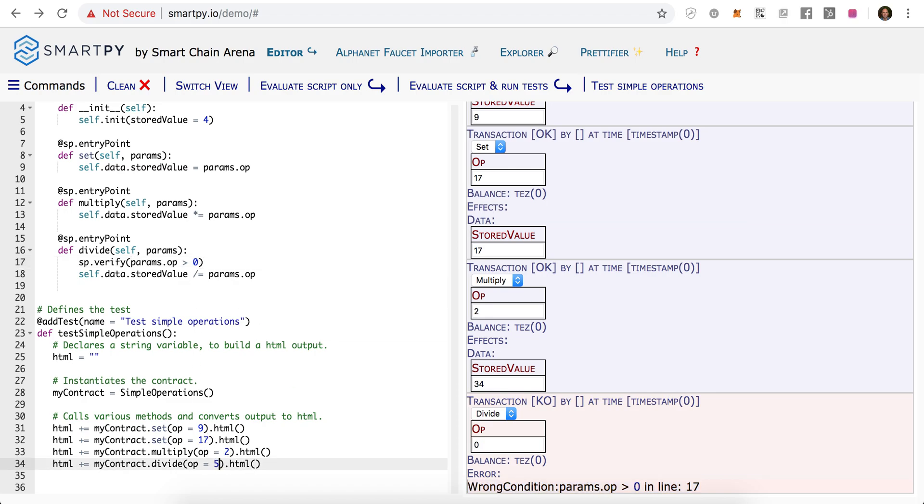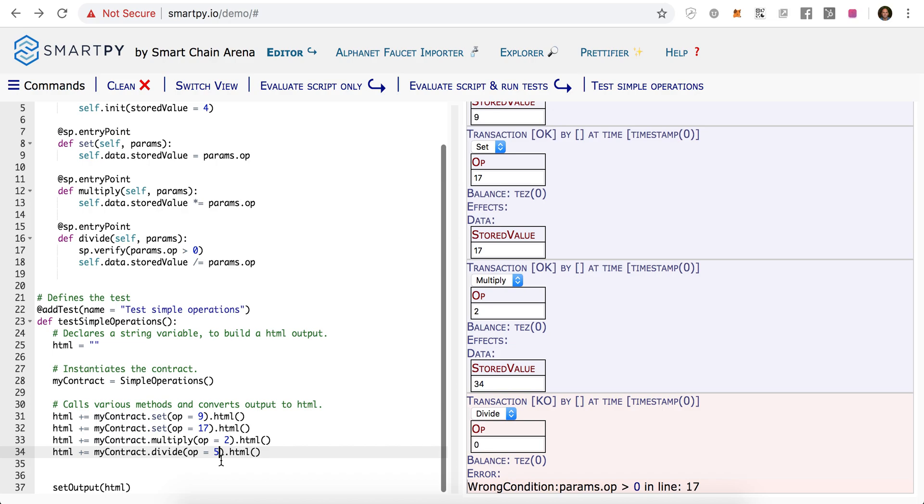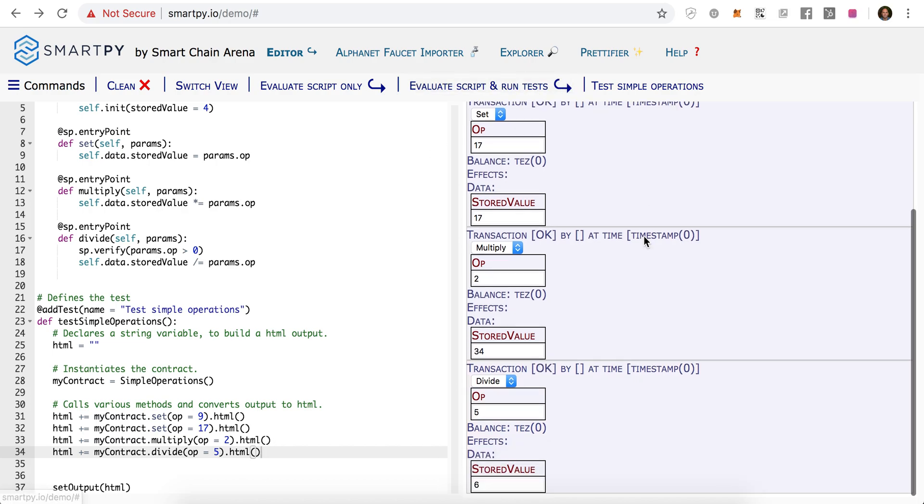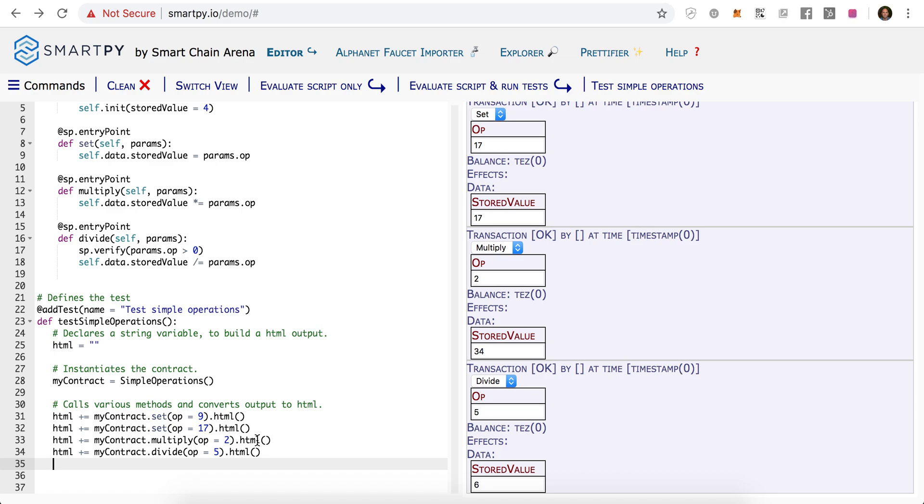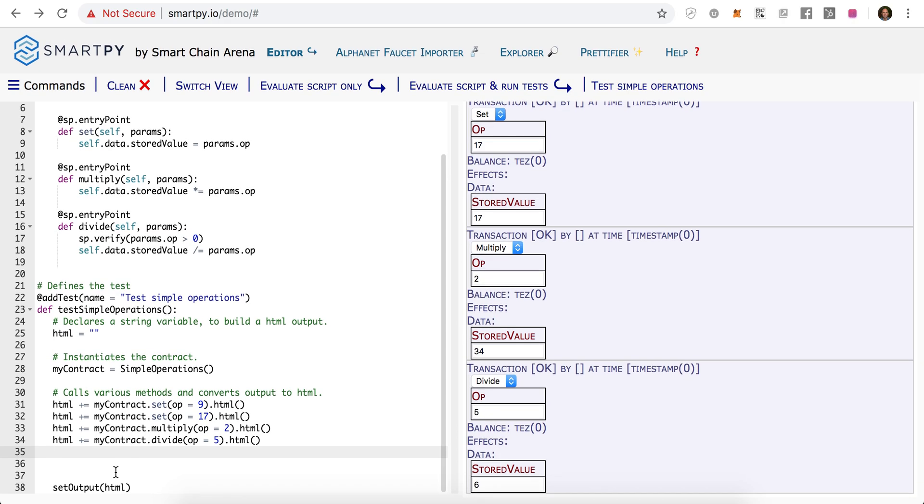And if we were to divide by 5, now the output should be 6, because we're doing 34 divided by 5, and the remainder is just ignored.